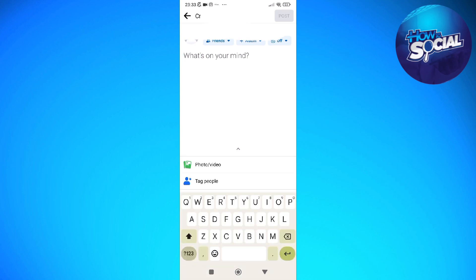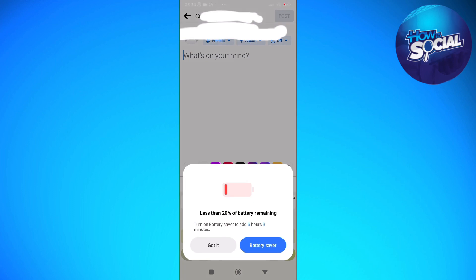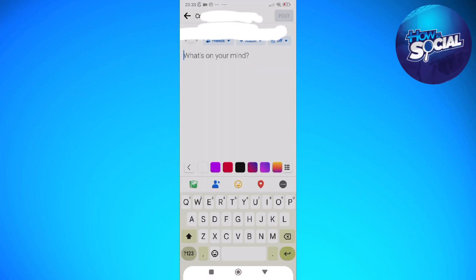And then now this window will pop up, and here's the place where you can compose your birthday greeting. You can add stickers or emojis and post whatever you want in here, especially your birthday greeting.